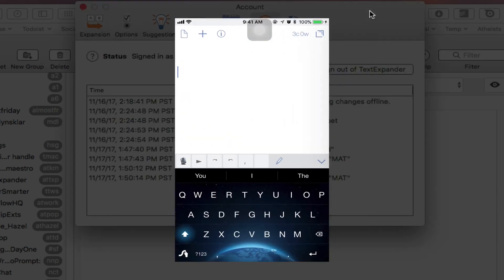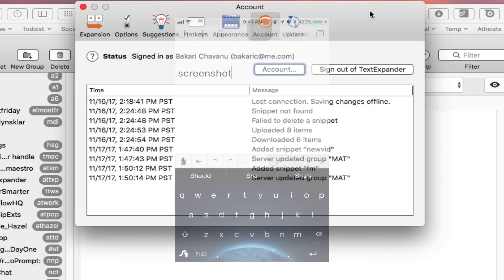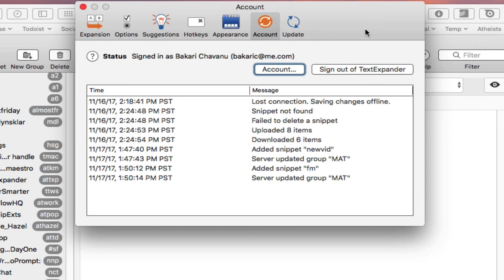Then that gets automatically updated and synchronized to your iOS TextExpander app so that is always up to date there. You will need an internet connection to make sure that those synchronizations work. But that's a really good thing that I like to use.